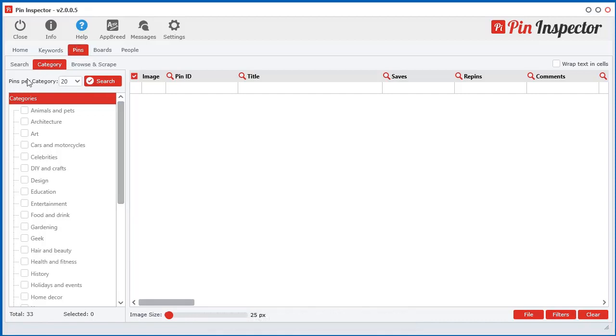Select category. Then you can select how many pins per category you would like to extract. So let's just go ahead and extract, let's say three categories like that. And then all we have to do is just click search.